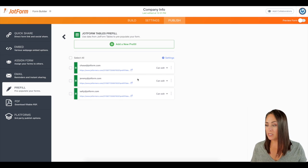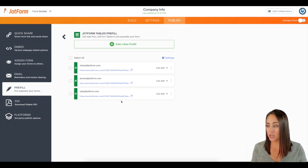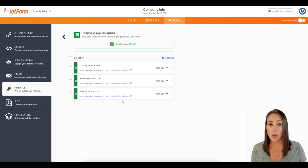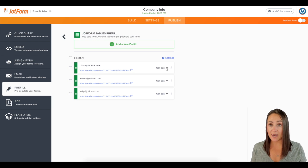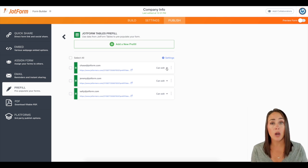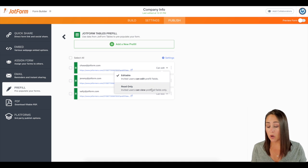And there you go. You can see it went ahead and it brought in all three submissions. Now, one thing that we can do is over on the right where it says can edit. If there are fields that you do not want people to edit, you can click on this drop down and change it to read only.